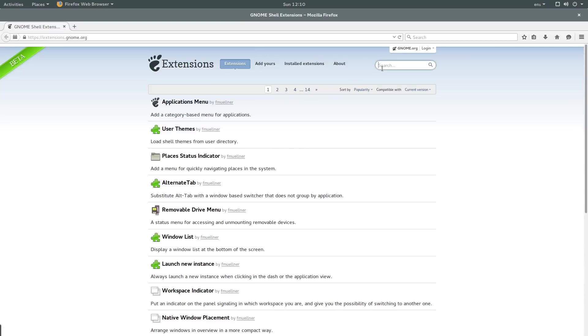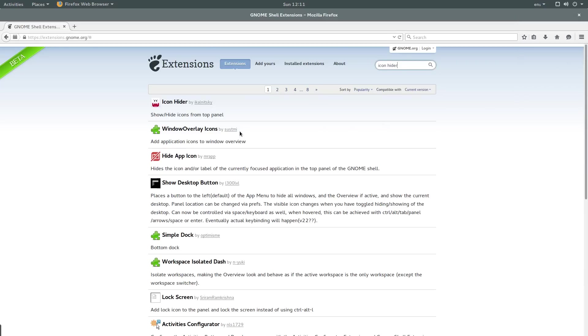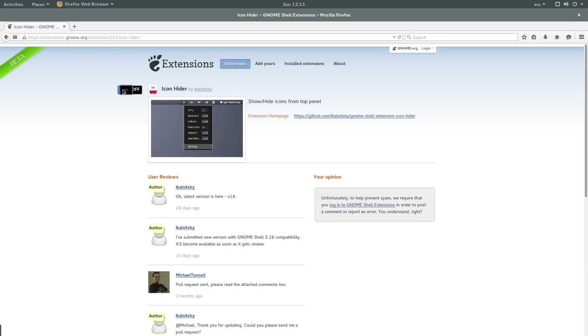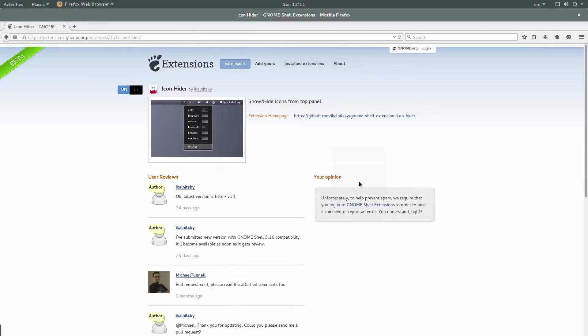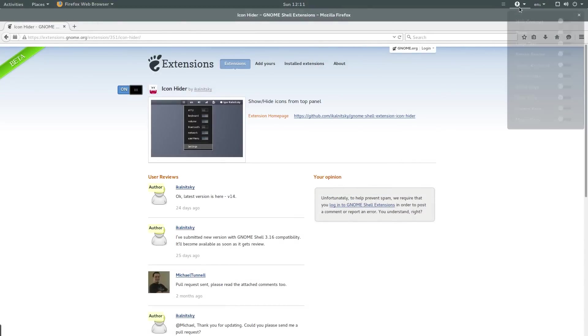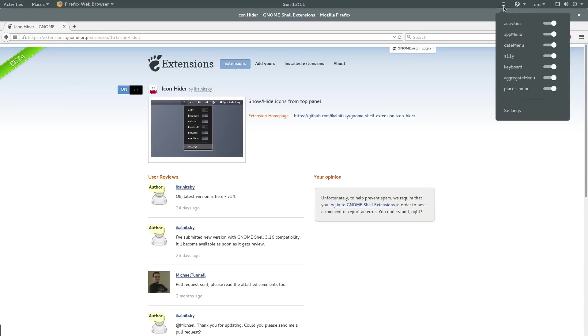The extension that I want to install is called icon hider. As you can see in the top right here, we have this keyboard language dropdown. I'm not a fan of that and I want to remove it. So I'm going to click on icon hider. Then I'm going to enable it. As you can see, it will ask us if we want to download and install it. I do, so I'll press install. Then we get this, I think it's called an accessibility icon. But we also get this little grid.